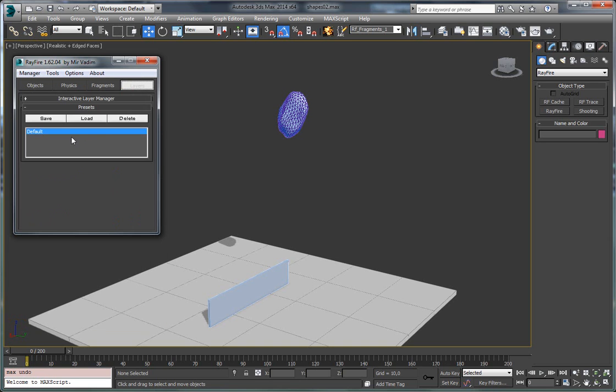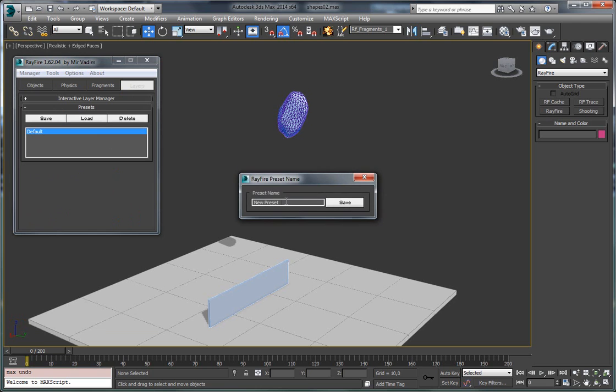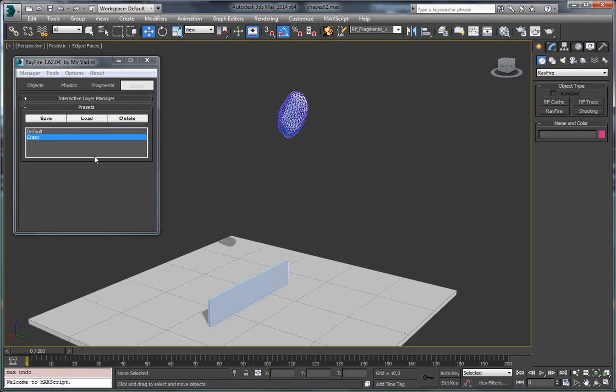And then go to layers, click here save, give it some name. In this case, it will be crazy. This setup is really crazy. Save it here. So now you have this crazy name here in this list.